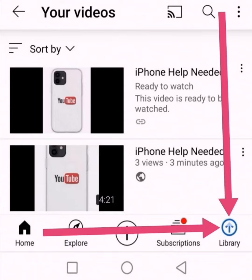Hi guys, I uploaded a video on YouTube just over one hour ago and it's about the iPhone.